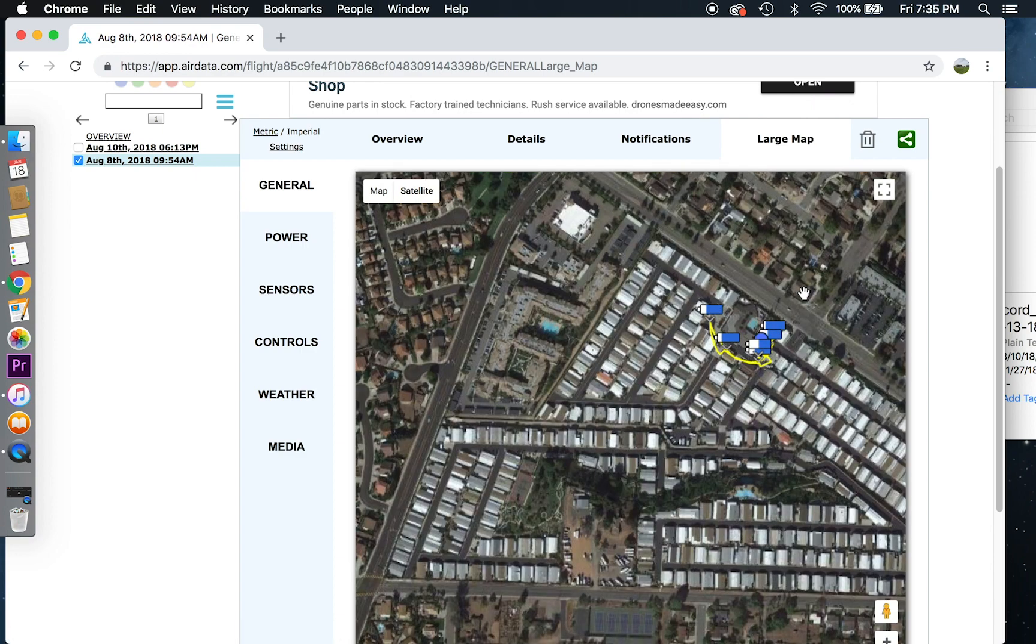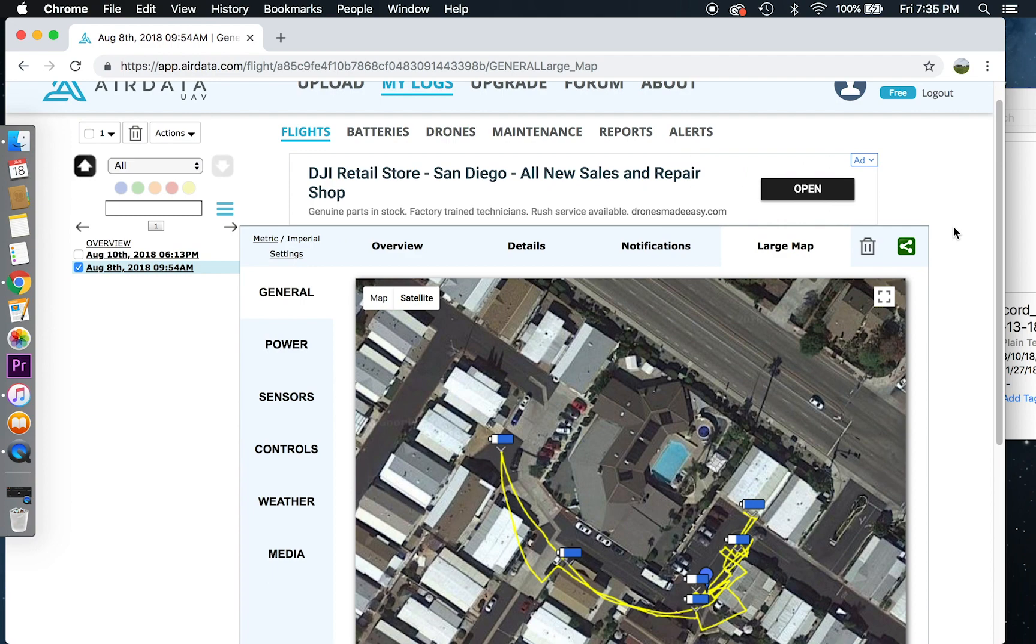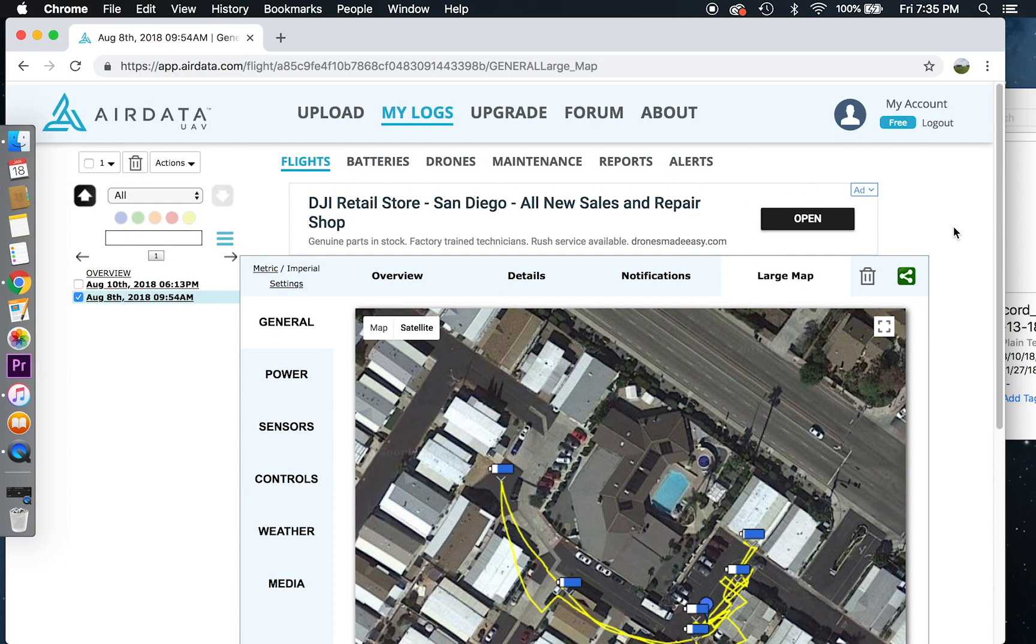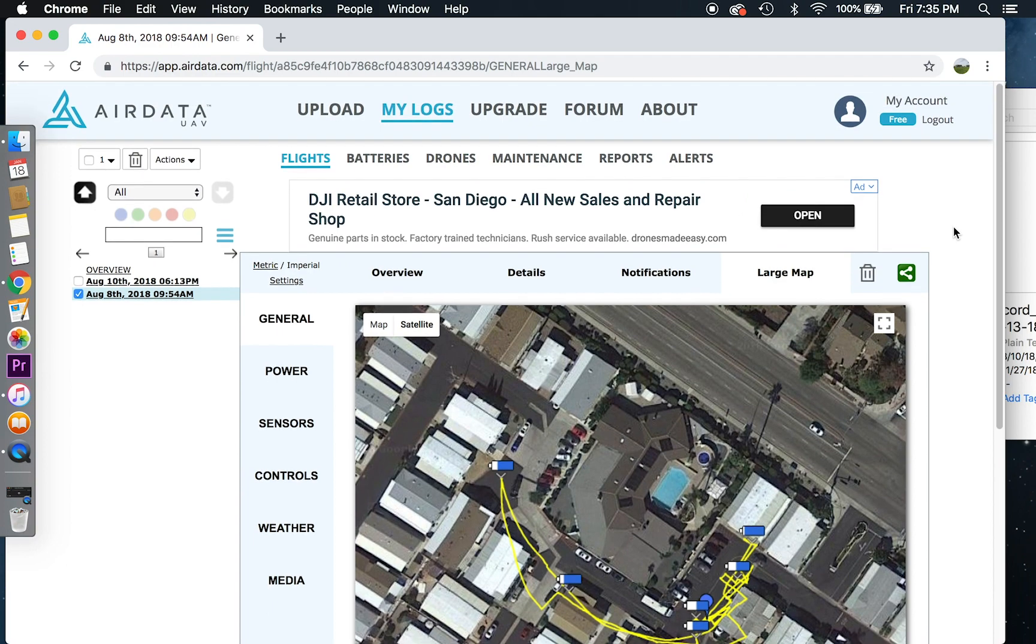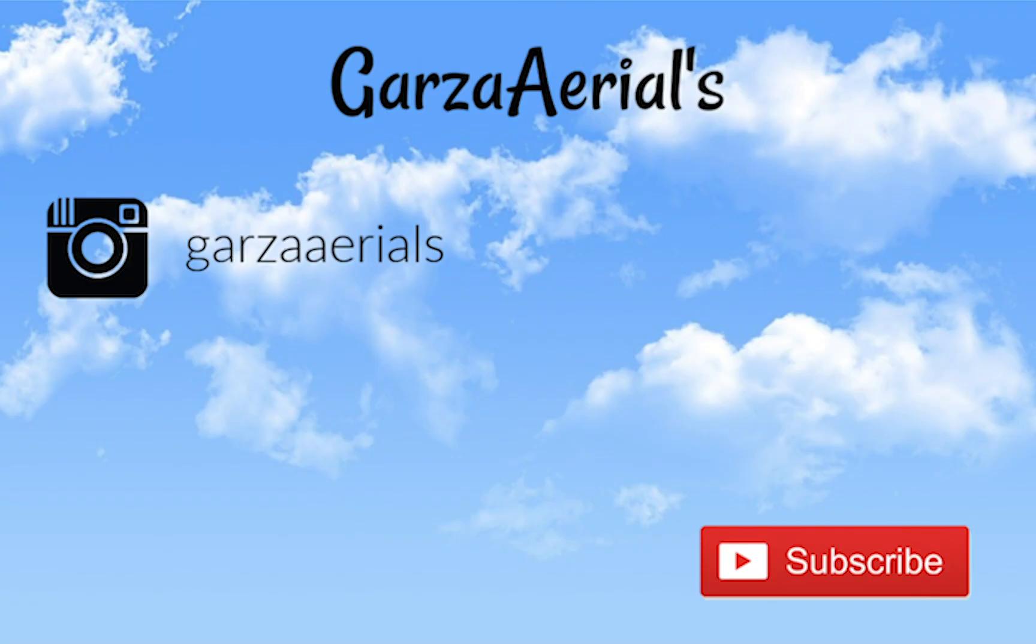But yeah, this is basically how to analyze your data. Like I said, I'm using AirData UAV. You can use Skyward or Kitty Hawk, which is an application that you can carry on your phone. But thank you for watching. This is how to access your flight records and actually be able to analyze them. Thank you for watching and bye.